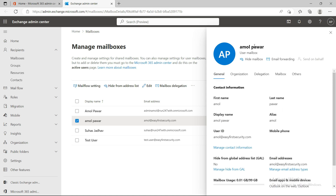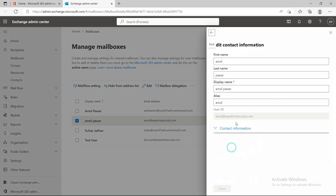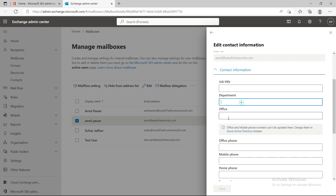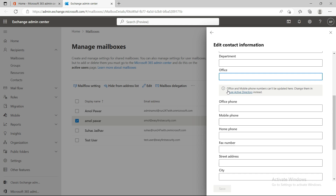When you open this mailbox, you can see the contact information. Sometimes you get a request from a department to add or update contact information for a particular user — this is the right place. You can change the display name, last name, title, job title, department, and office. These things keep changing — job title, department, sometimes office location if they're being shuffled around.